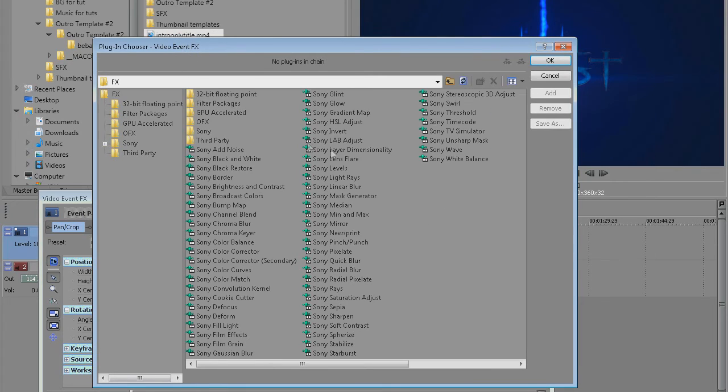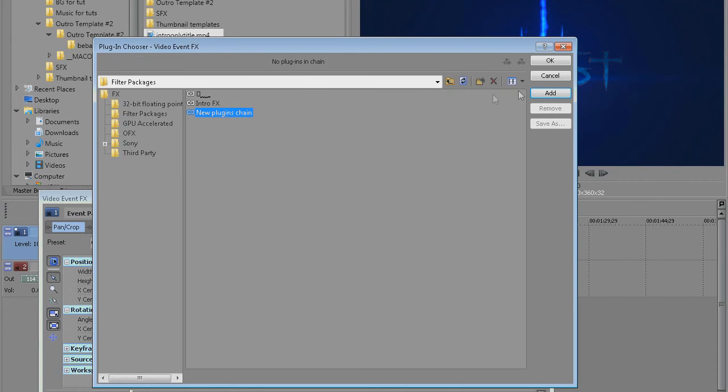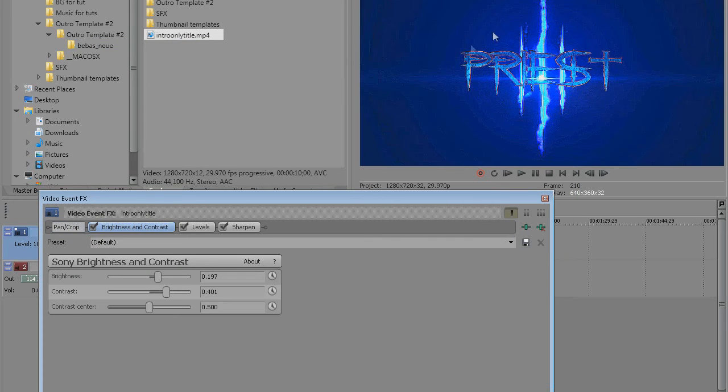Now on the left side you have filter packages, click there and here's our saved effects chain. It says new plugins chain, I'm gonna click it and then I'm gonna click on add button and then ok.